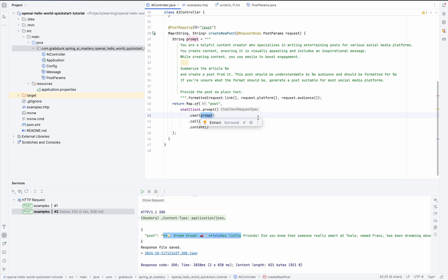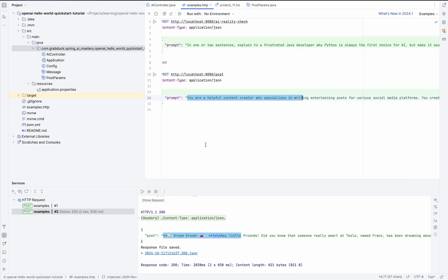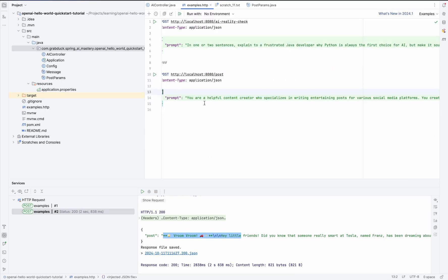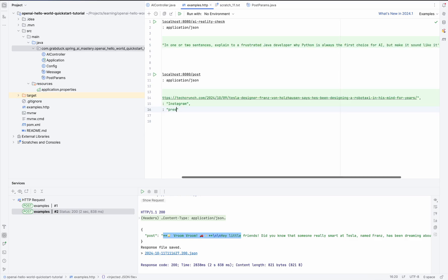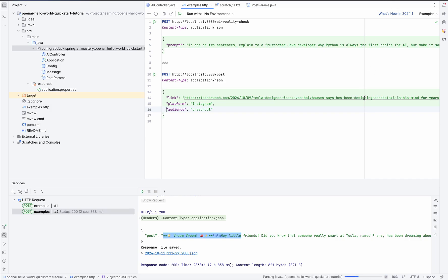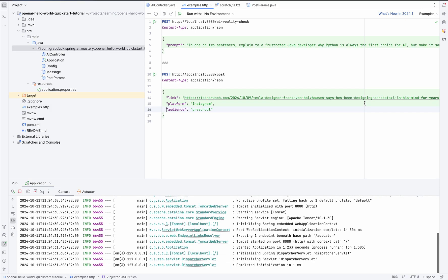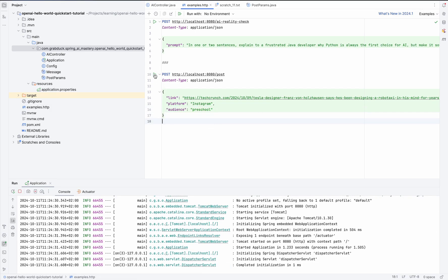But now we need to tweak our examples HTTP to reflect these changes. Something like that, right? Let's fire it and check how everything is running. But we need to restart our service again. Okay, up and running. And I'm triggering this one.